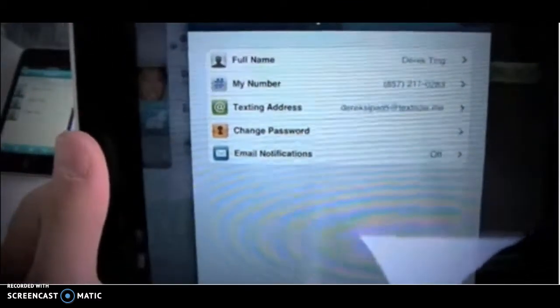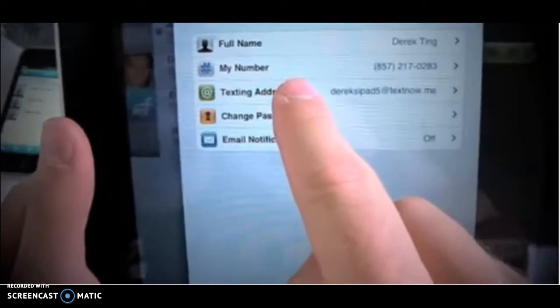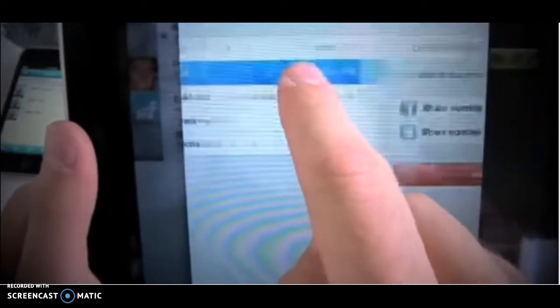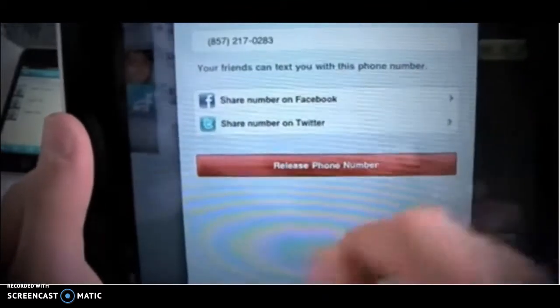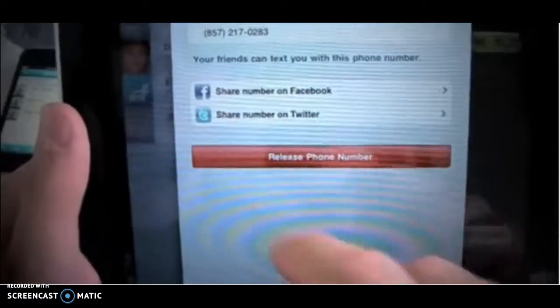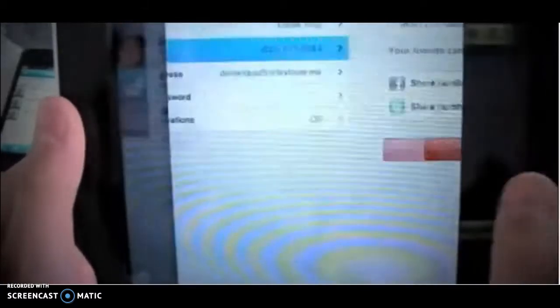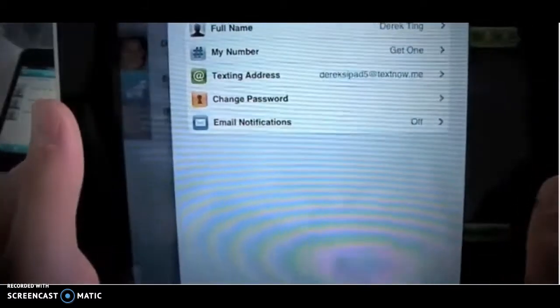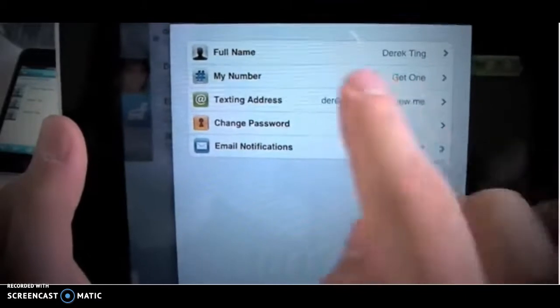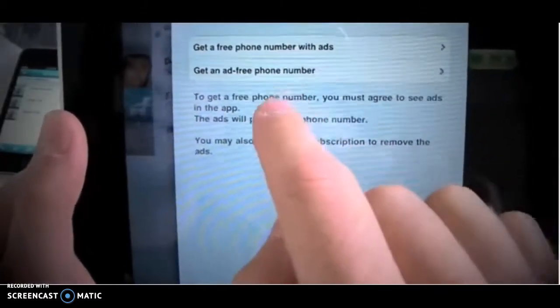You'll see that there's a new option right here called My Number. If you want to click that — I've already got an offer put in, so I'm going to release it just so I can show you how to get a new one. You'll click the My Number button, and then you'll have two options here.